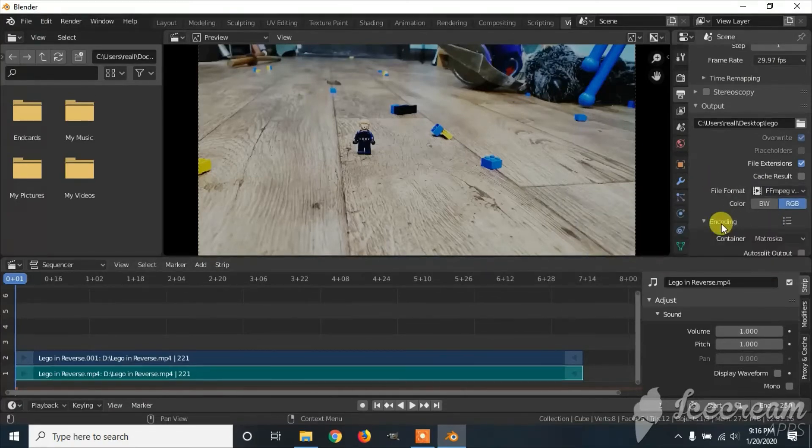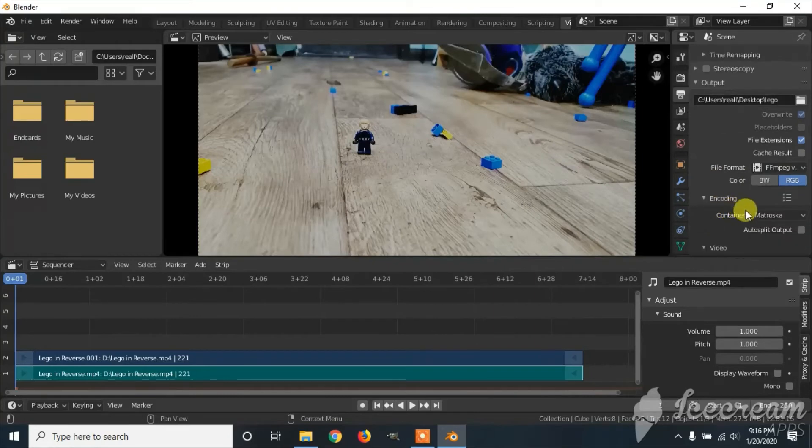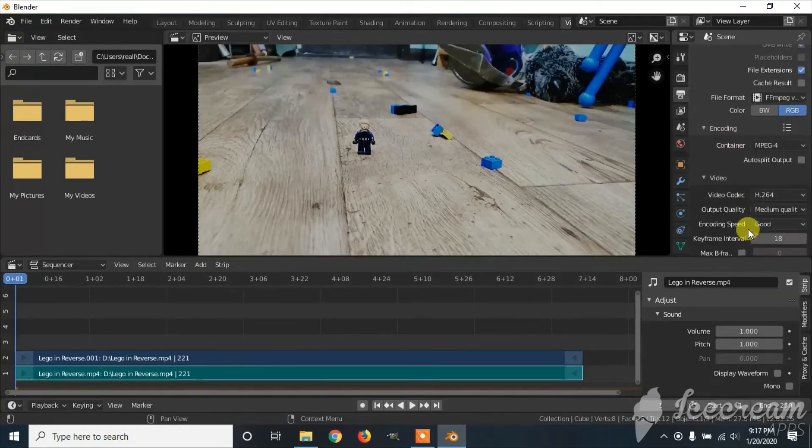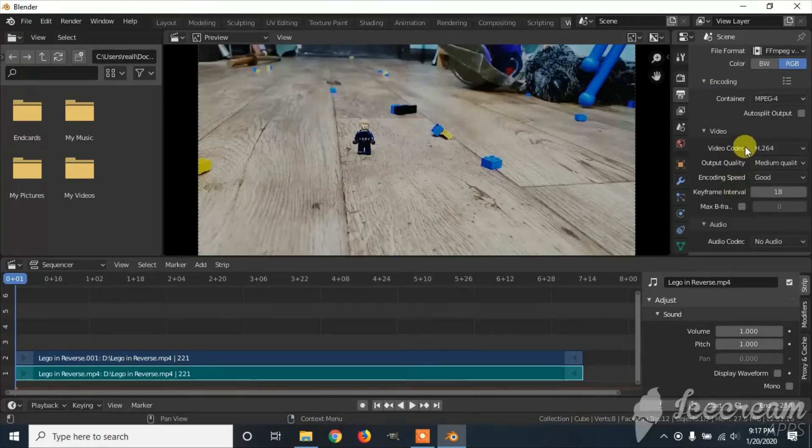Then click on encoding, go to container, change it to MPEG4. You can leave the rest of the settings the same.